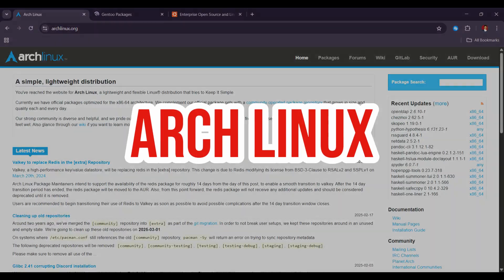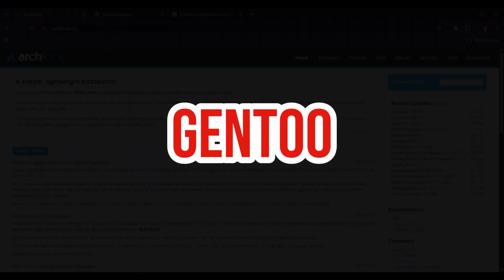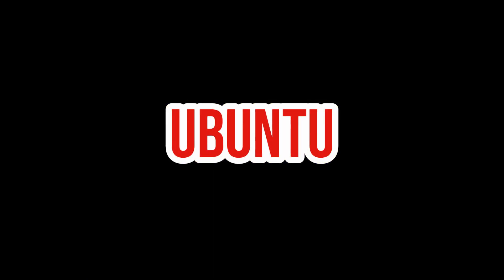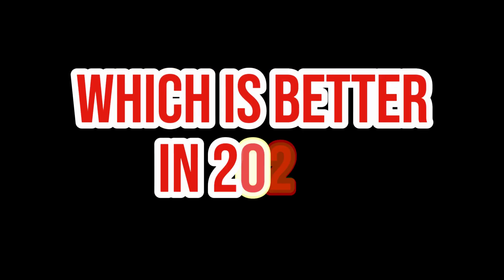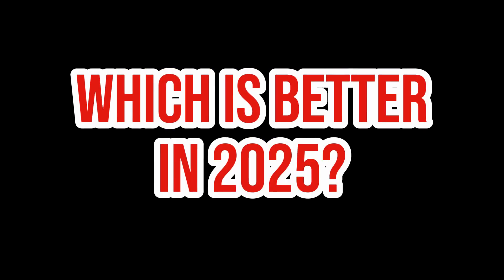Arch Linux vs Gentoo vs Ubuntu. Which distro is best in 2025? Let's get started.